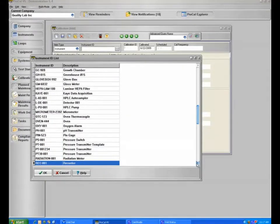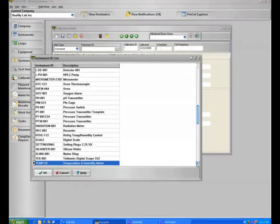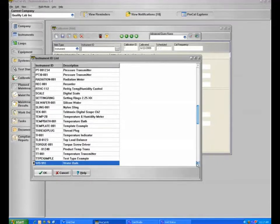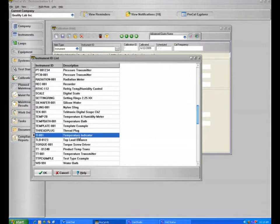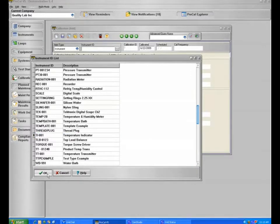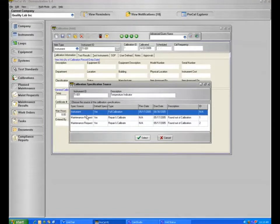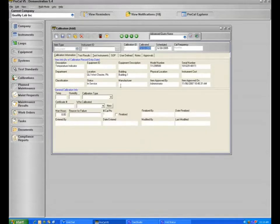If we go ahead and select an example such as a temperature indicator, I will click OK, and now it gives you the options of what it is that you're doing. We will select, in this case, the calibration that is due. I will select OK.